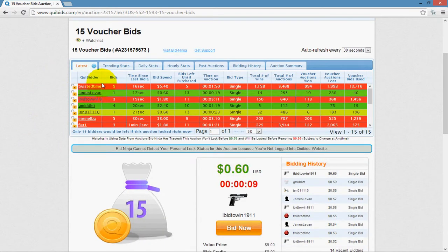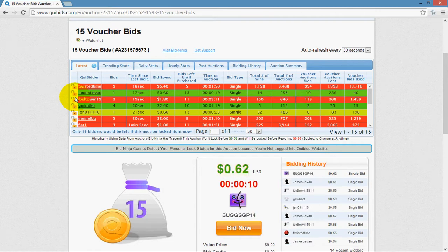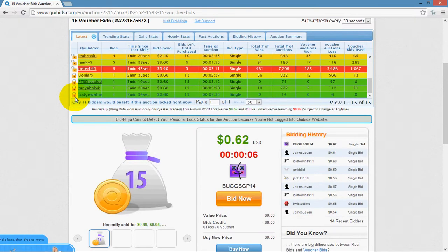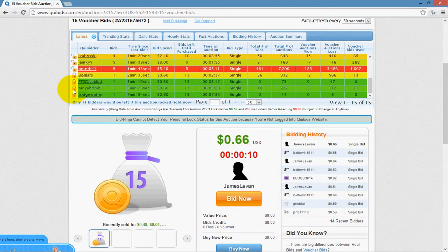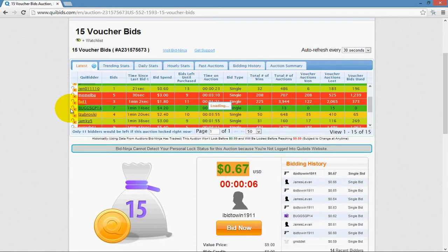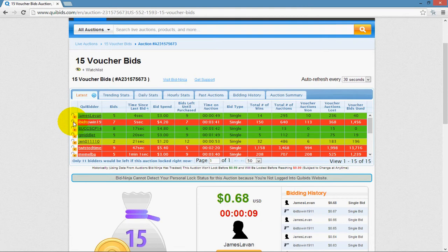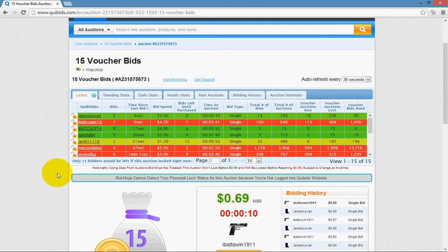I'm going to go over each of these columns of information. The one furthest to the left shows padlocks, which indicate whether a user would be locked out of an auction after the quibits auction locks. A yellow locked padlock indicates a user that will not be allowed to continue placing bids if the auction locks. A yellow unlocked padlock indicates a user who would not be locked out and would be allowed to continue placing bids. All locked auction features are covered in the video entitled Locked Auction Features.